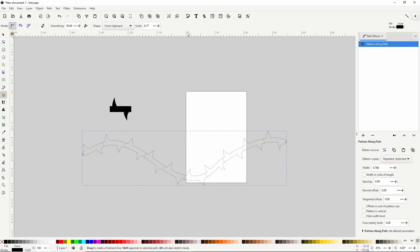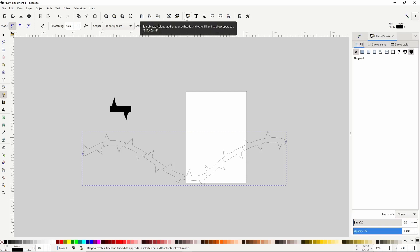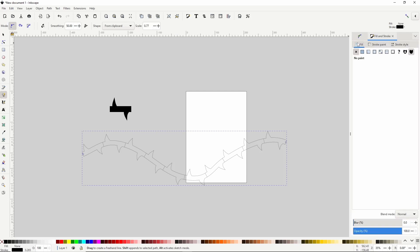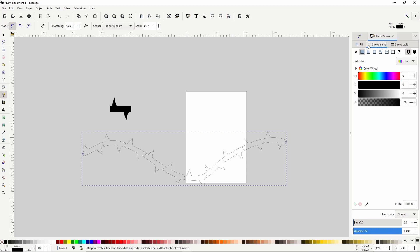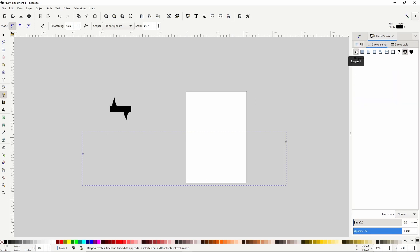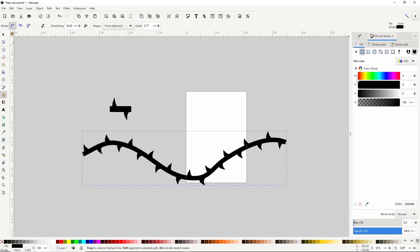Now let's open the Fill and Stroke dialog by clicking this button. Switch to the Stroke Paint tab and click the X to turn off the stroke. Then go to the Fill tab, click the button to give it a flat fill, and I'll make it a brown.